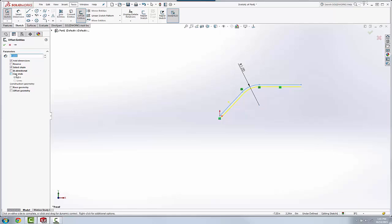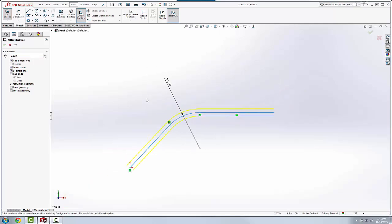Now, the cap ends command used to only work when you had a bidirectional offset, or in other words, both ways.